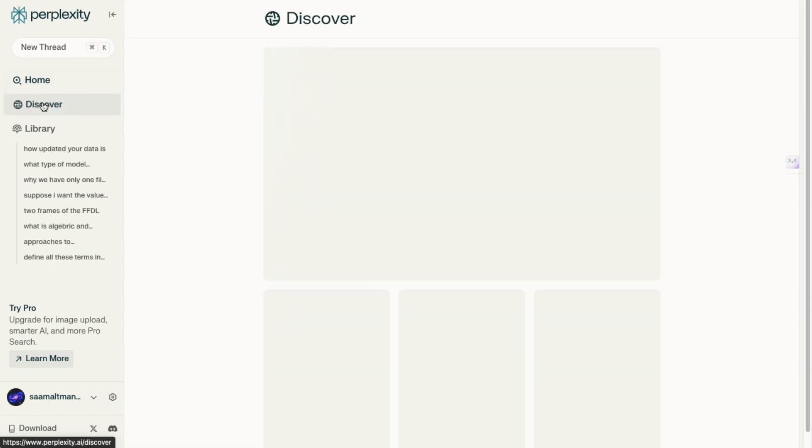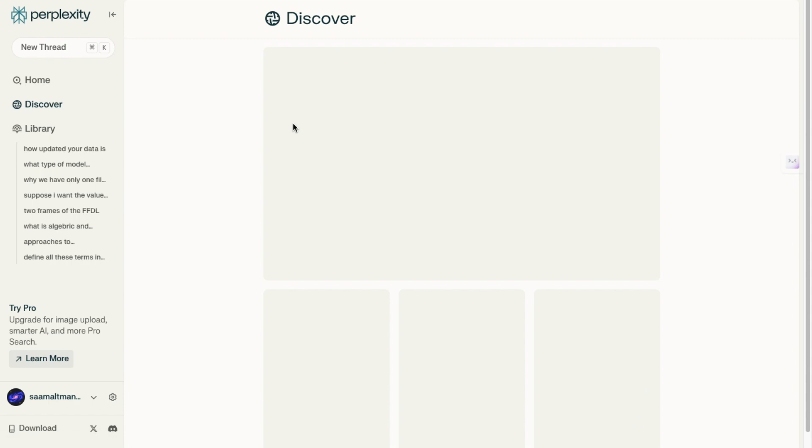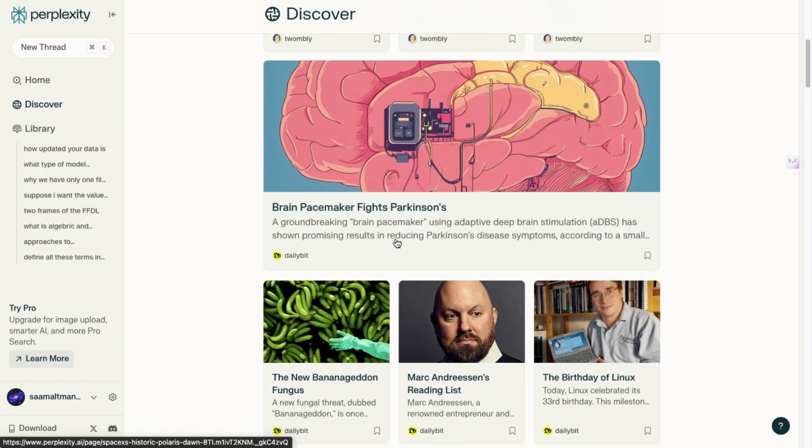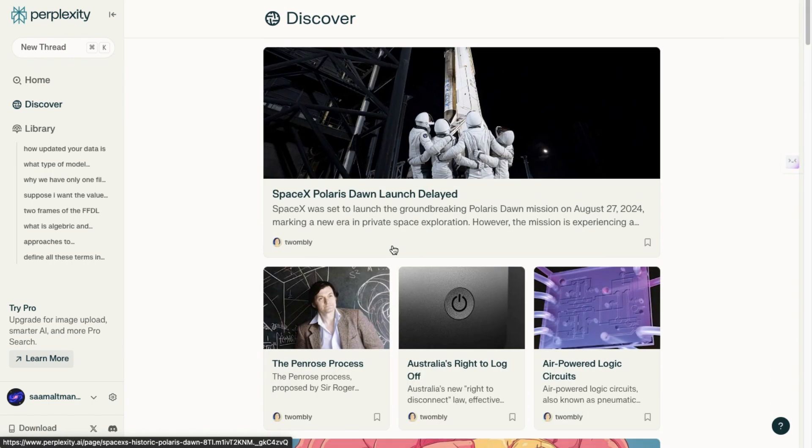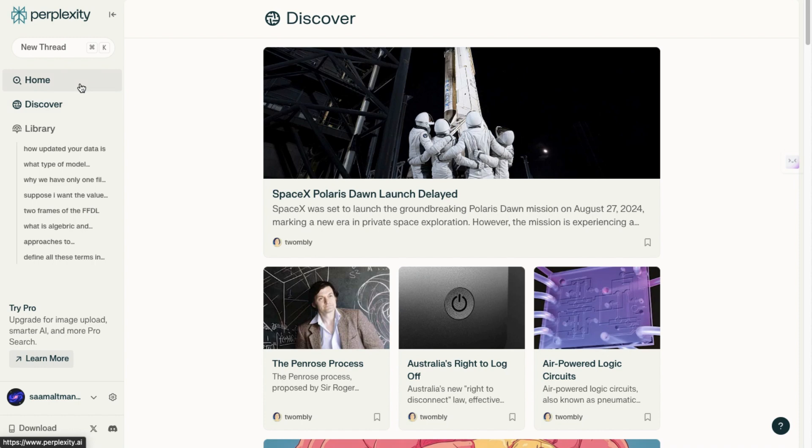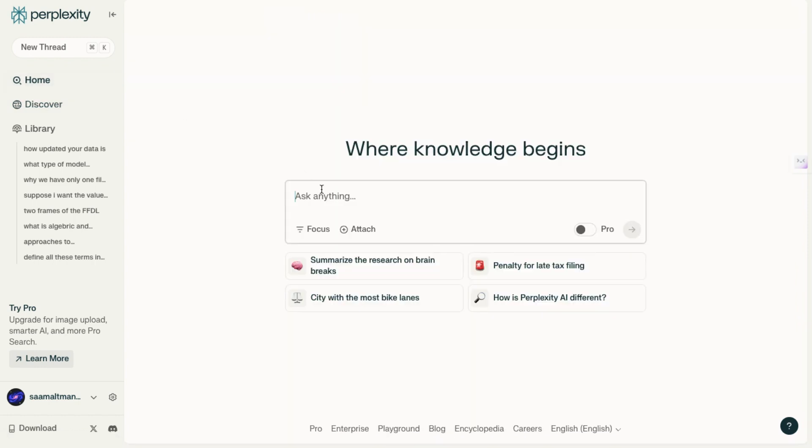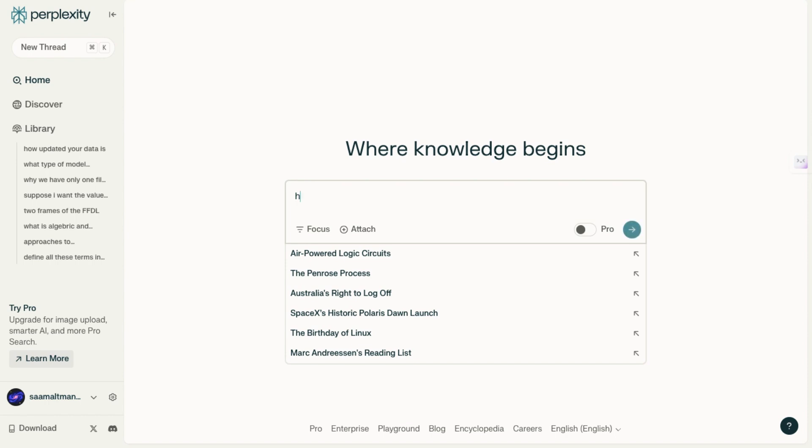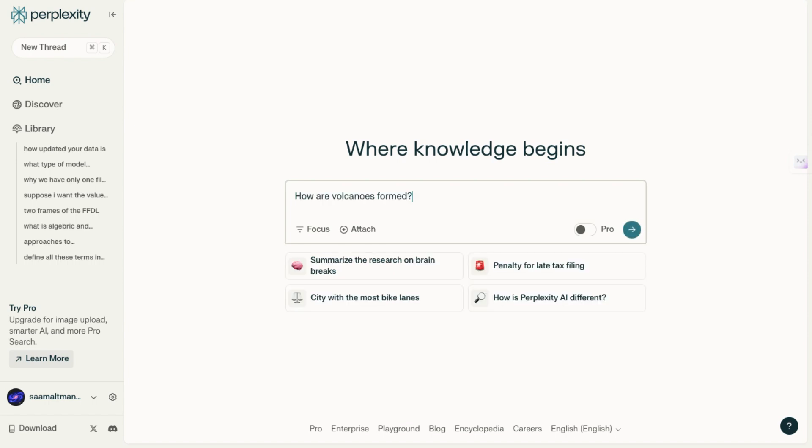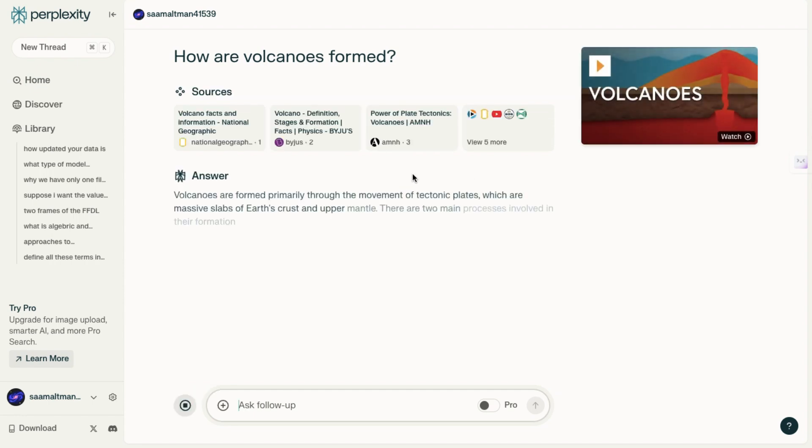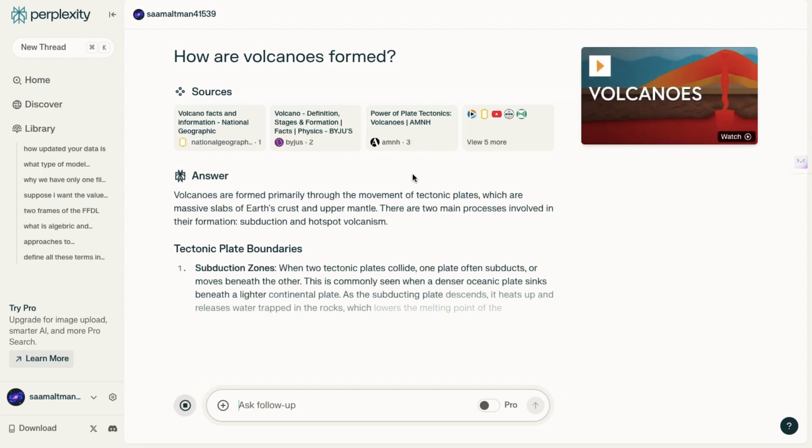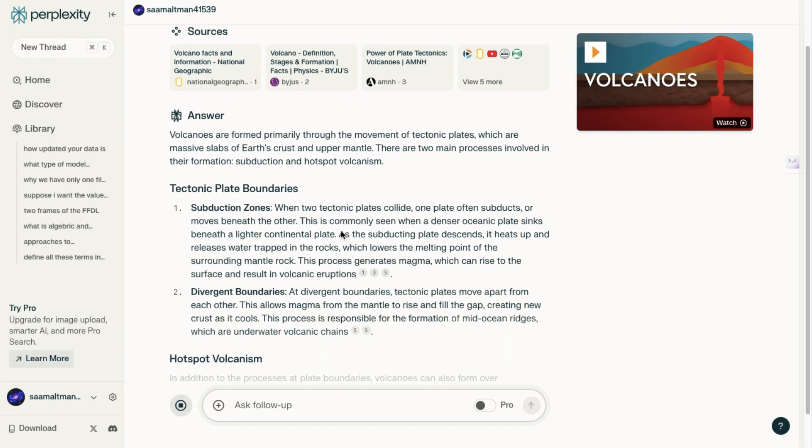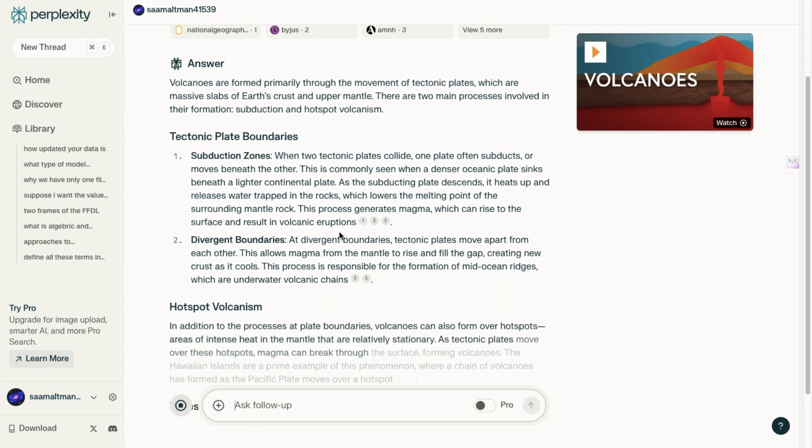So you might wonder, why is there a Discover tab? The Discover tab functions similarly to a search engine. While Perplexity AI can be used like other models such as ChatGPT, its main selling point seems to be that it operates like a new type of Google. For instance, when you type in a query like 'how a volcano is formed,' you'll notice how it auto-completes your search queries, much like traditional search engines.